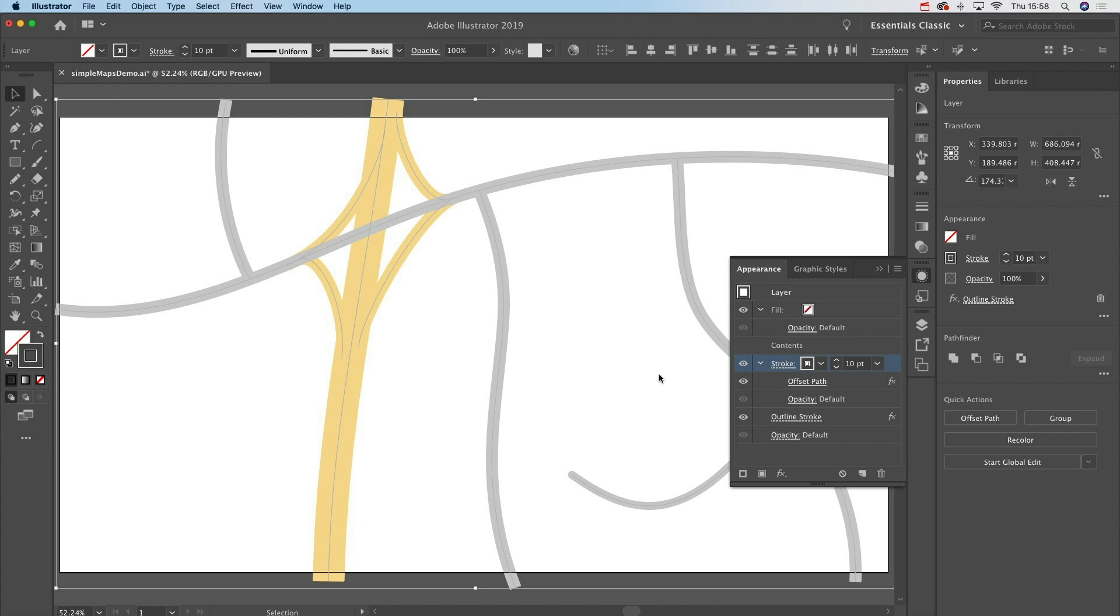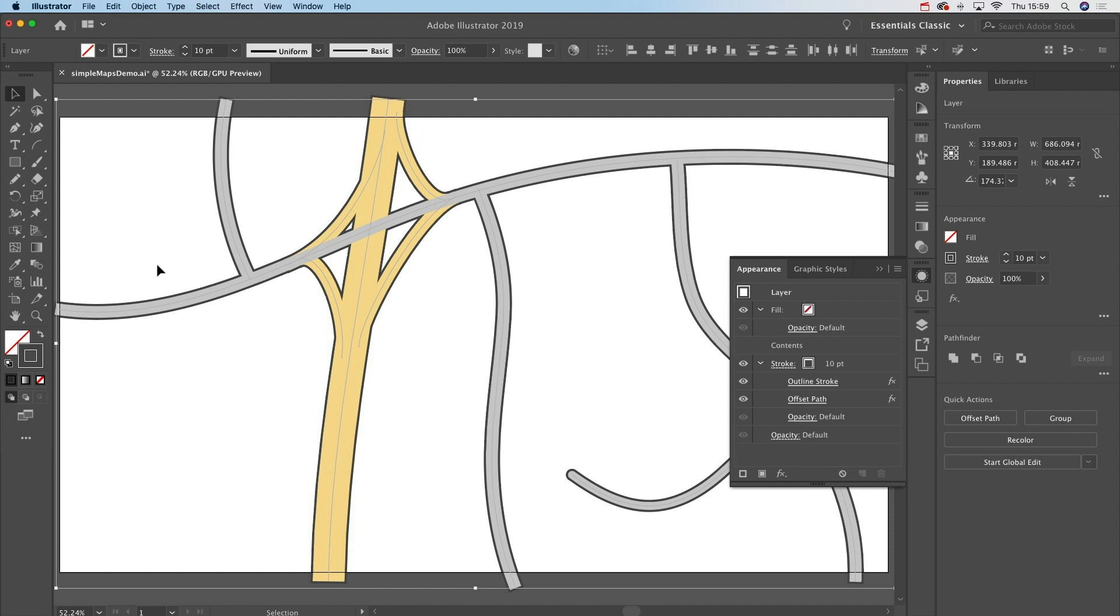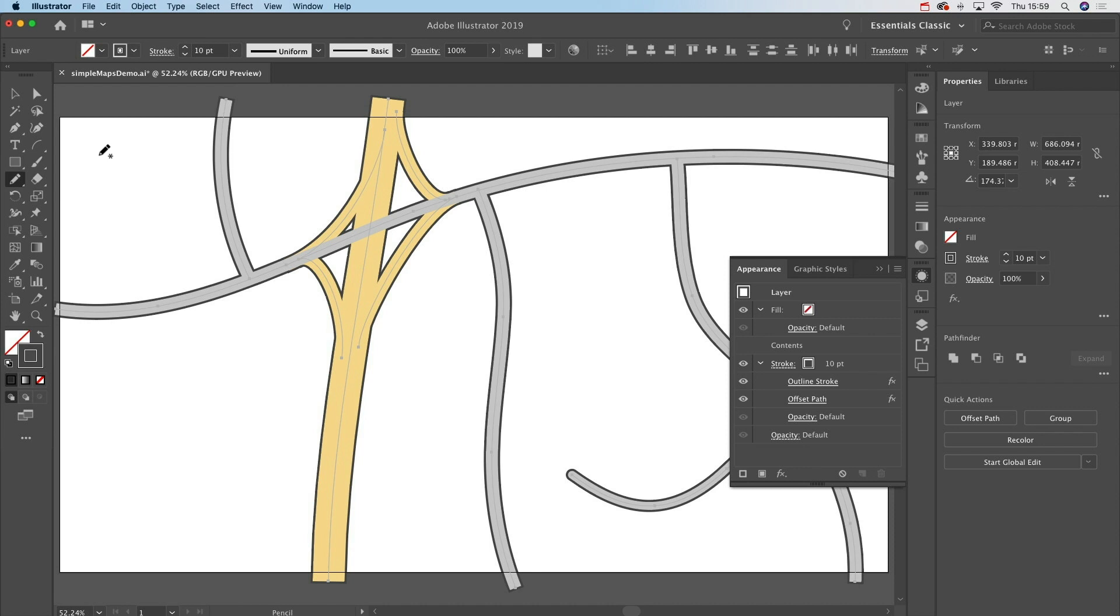And you might be thinking, well that still hasn't worked, but it's just missing one component and you already have it. What you need to do is drag this Outline Stroke up here between the stroke and the offset path, and suddenly, hey presto, you've got a whole stroke around all of your roads irrespective of their thickness.